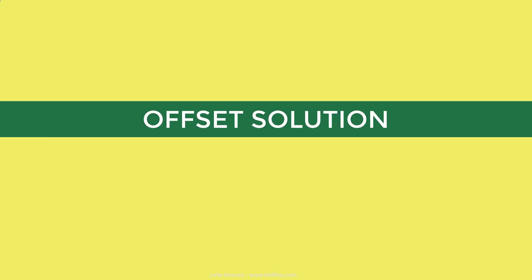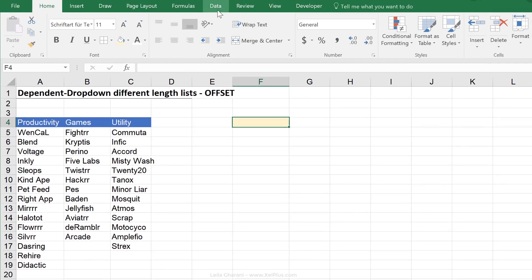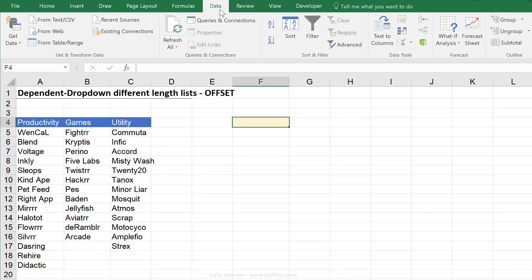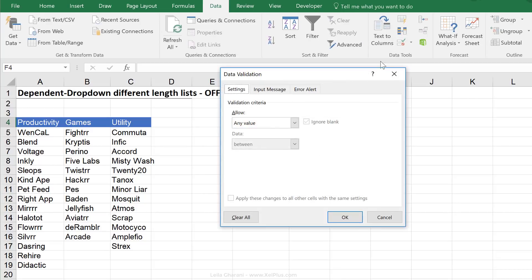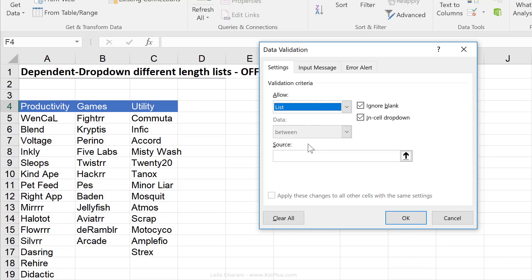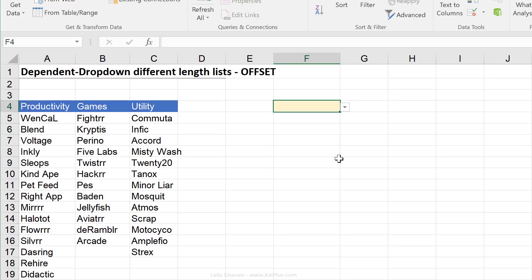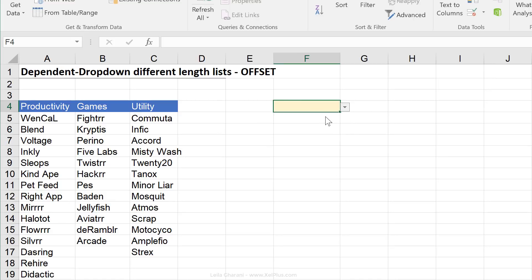Let's start off with OFFSET first. As a first step, I need to have my main drop-down — that's basically this list here. I'm going to go to Data, then Data Validation, select List, and as the source, I'll reference these three cells. That gives me productivity, games, and utility in my main dropdown.